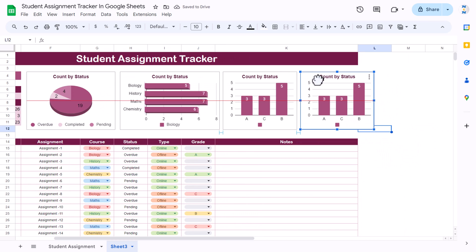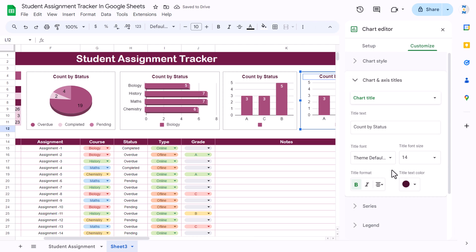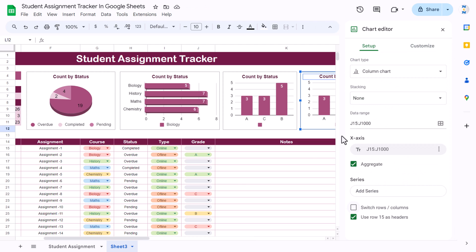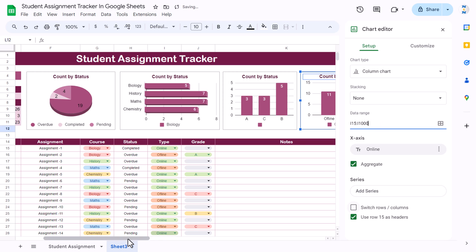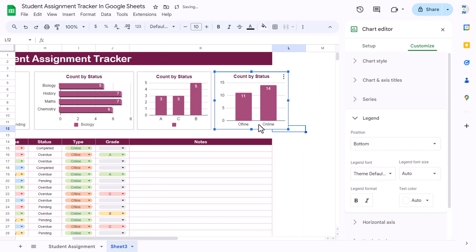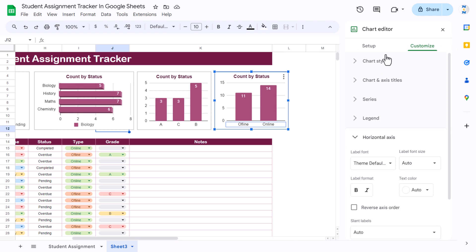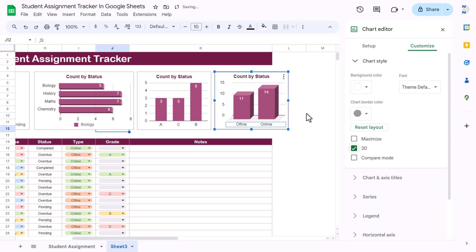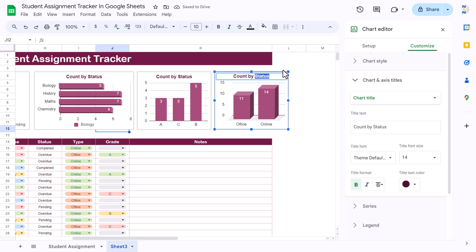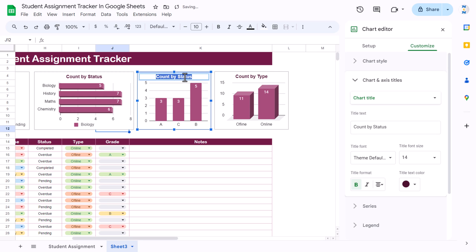Copy and paste the chart again for the type chart. Double-click, go to Setup, and change the data range to column I (type column) in both fields and hit Enter. You can see the chart by type. Remove the legend if not required. Go to Customize and make it 3D. Update the chart title to 'Count by Type', and similarly set 'Count by Grade' and 'Count by Course' for the other charts.